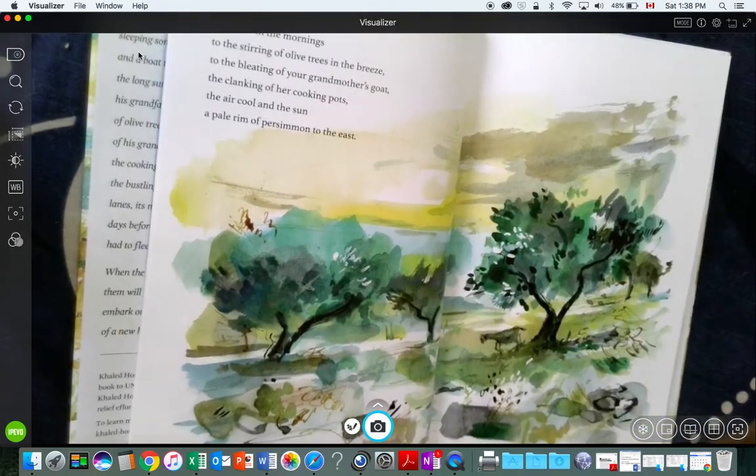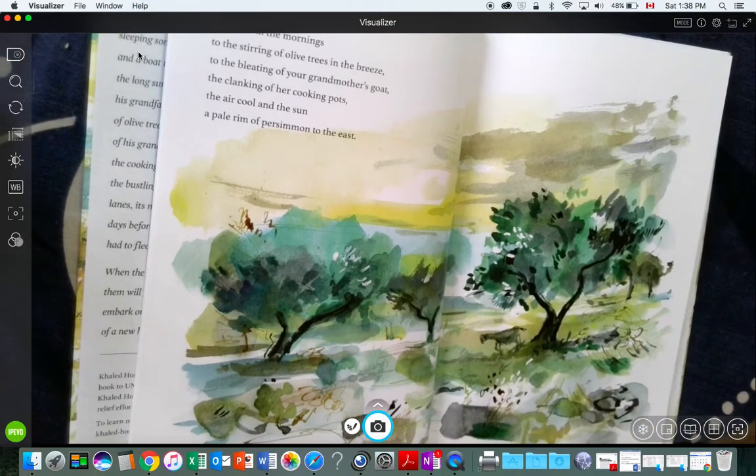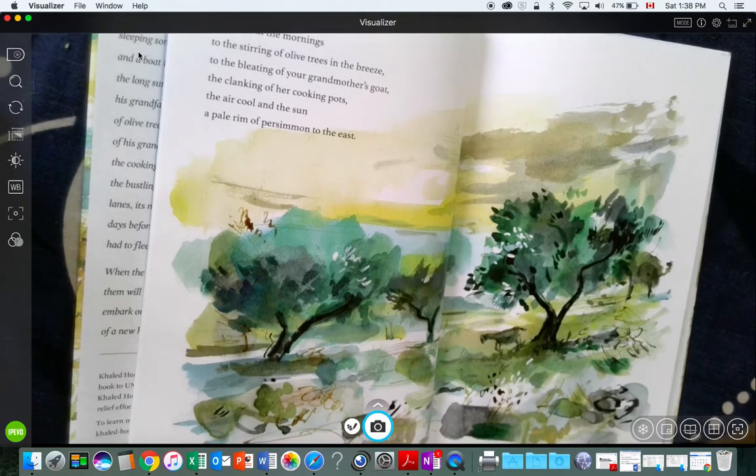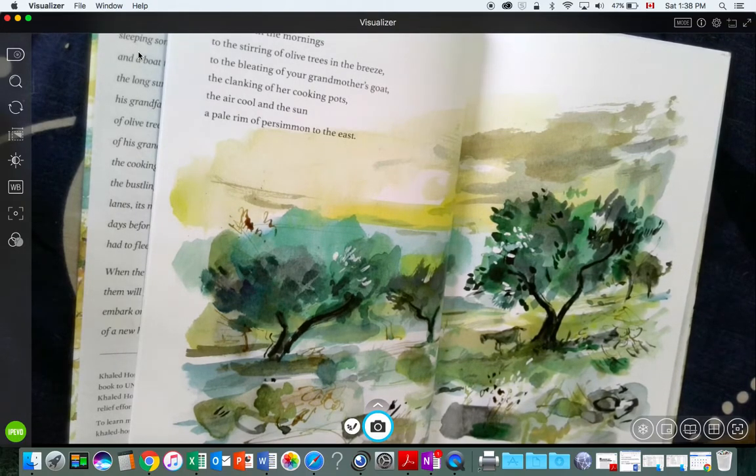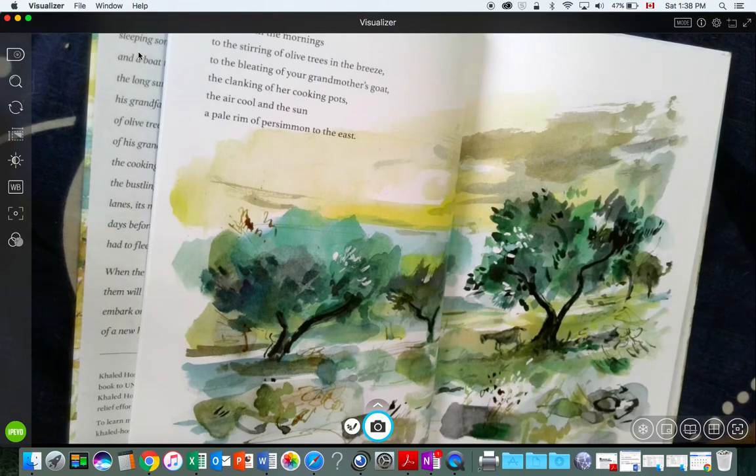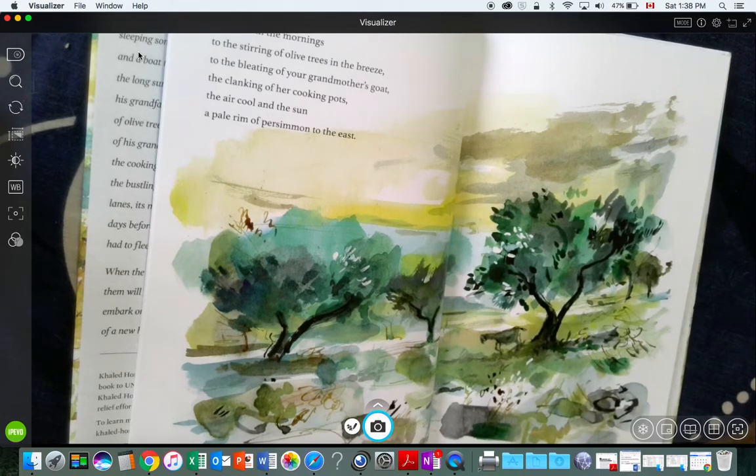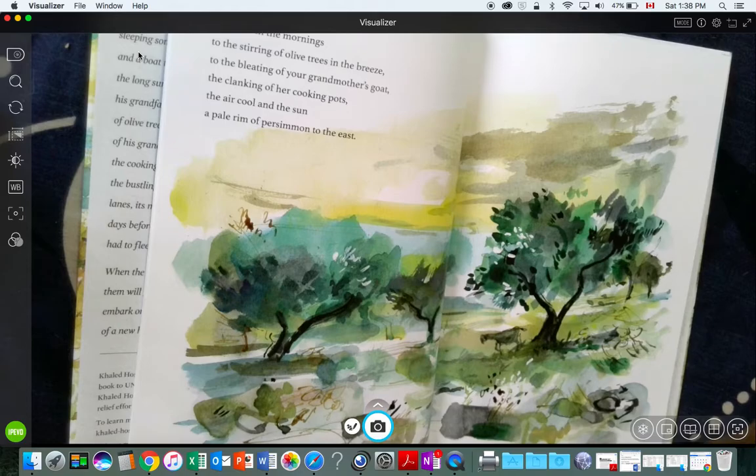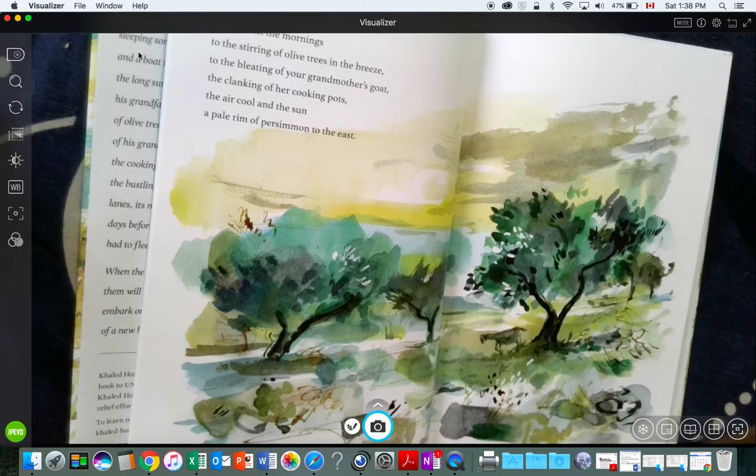We woke in the mornings to the stirring of olive trees in the breeze, to the bleating of your grandmother's goat, the clanking of her cooking pots, the air cool and the sun, a pale rim of persimmon to the east.